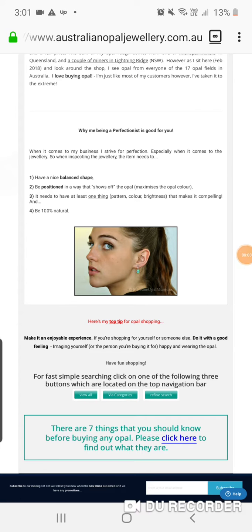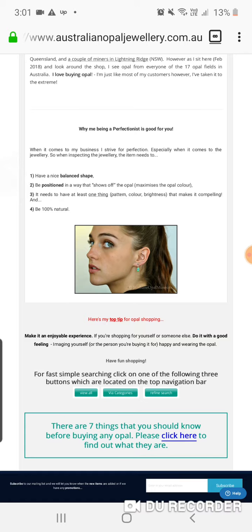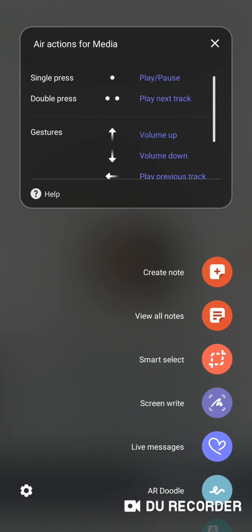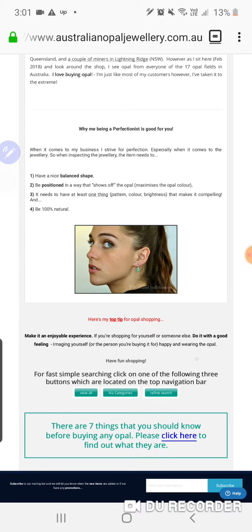Okay, hi Deepak. Regarding the font and font size on the desktop version: I want this font here — 'for fast simple searching, click on one of the following three buttons which are located on the top navigation bar, then put dot dot dot' — I want it the same size as the font above it. And this blue one, and the other elements — I want all the fonts to be the exact same size on the desktop page.